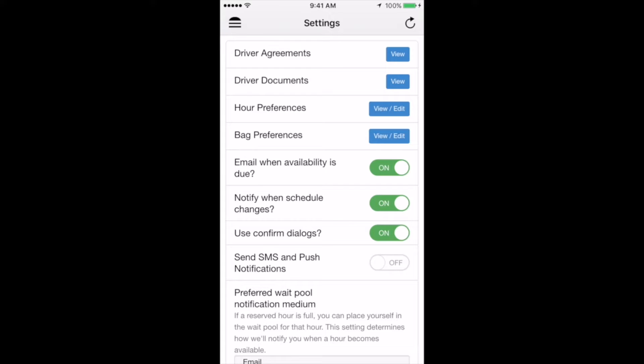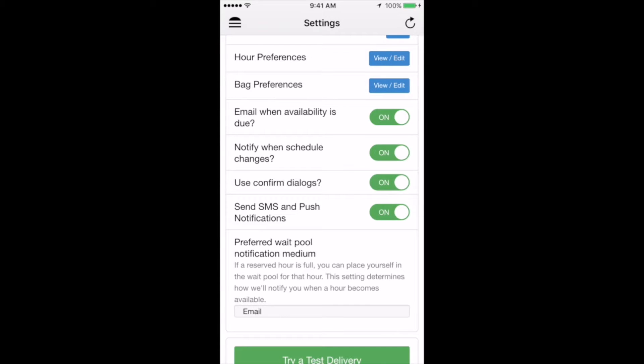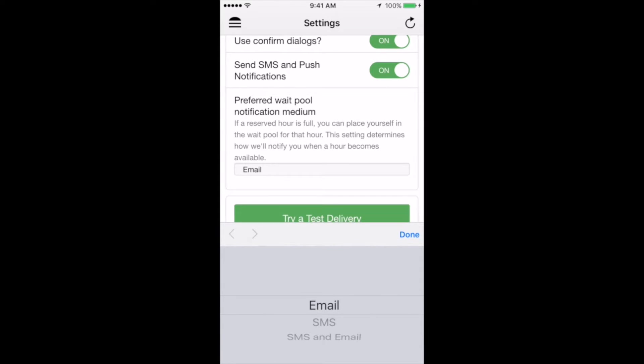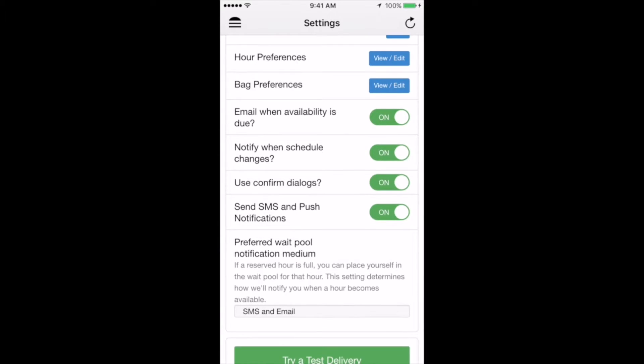The next switch, which says send SMS and push notifications, will ensure that you receive both text and push notifications throughout the different steps of the delivery process. We'd also encourage you to keep this switched on in order to ensure that you don't miss out on any important information regarding your deliveries. Below that, you have the option of choosing how you want to be notified for wait-pool hours that have become available. You can select email, SMS, or both. We'd encourage you to select both SMS and email in order to better your chances of claiming the hours before other drivers do.